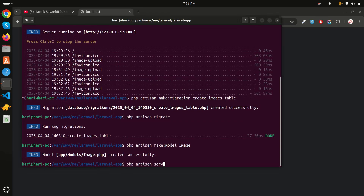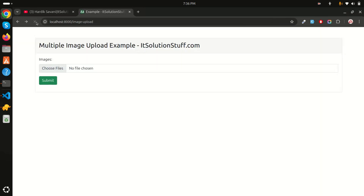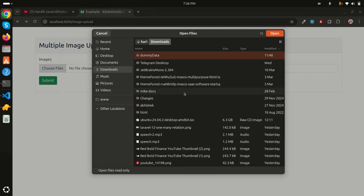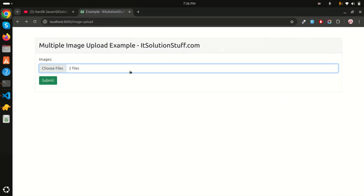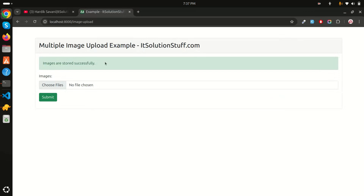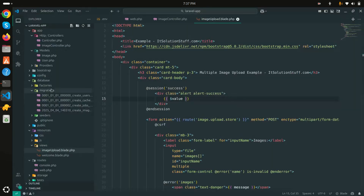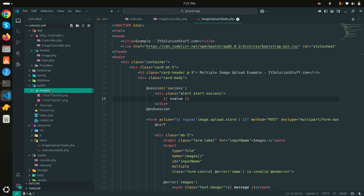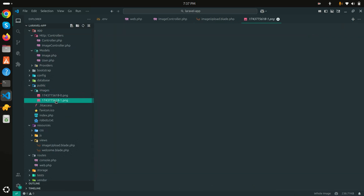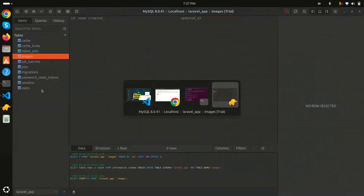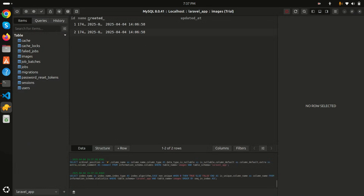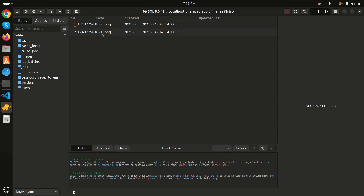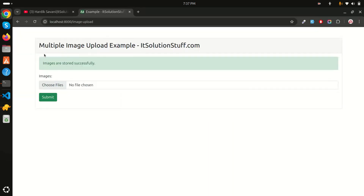Let me restart the server with 'php artisan serve' and refresh the browser. I'll select two images, click open, then submit. I can see 'Images are stored successfully'. Checking the public/images folder, both images are there. In the database, the image names are stored with the timestamp and index key, making them unique.